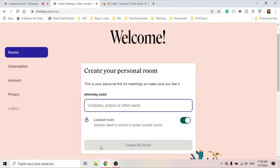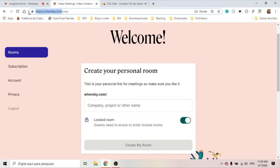So let's take a look. As a teacher, you want to create your own room — it makes it look a lot more professional. So you go to WHEREBY.COM, you do the sign-in procedures, and then you create your personal room and choose a name.